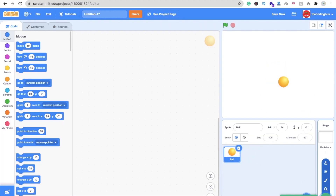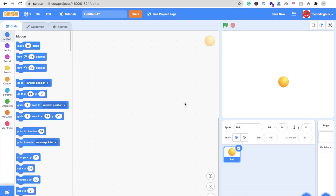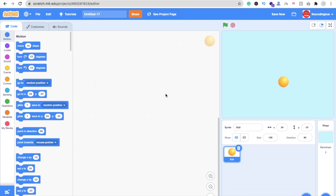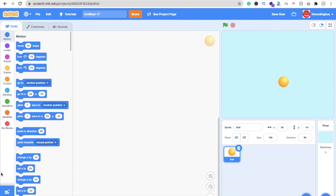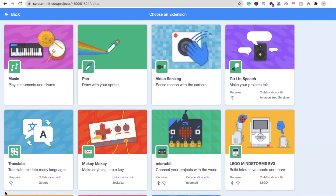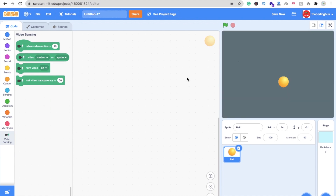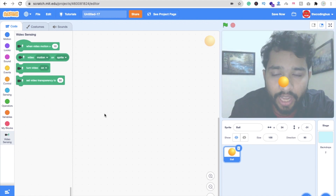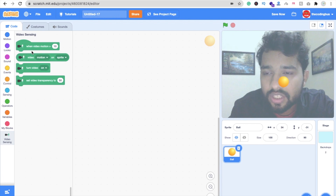Change the background to something related to a sky, like this. Now we need video sensing — click on this. You can see on the left side the plus icon at the bottom; click on it and you'll find Video Sensing. Just click on it and this will automatically open your camera.